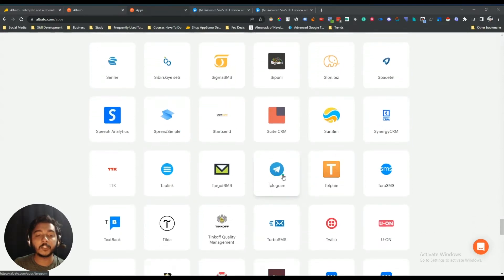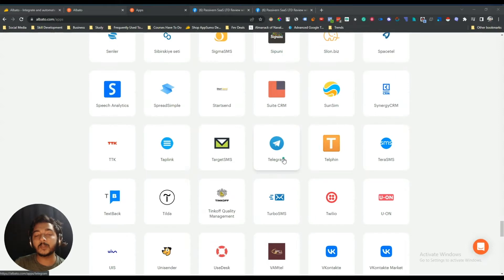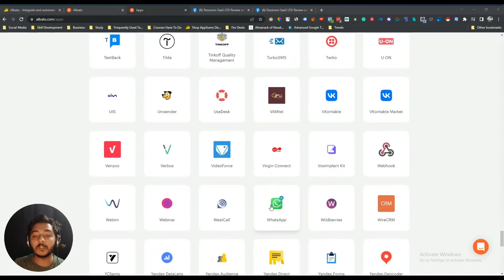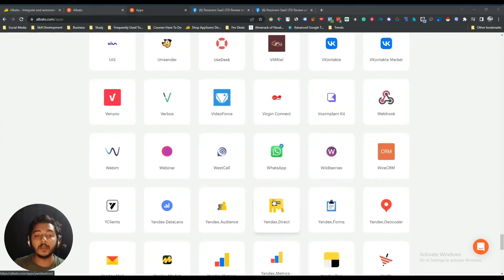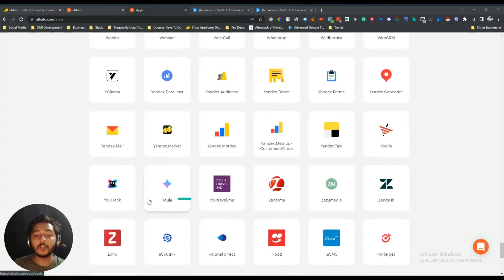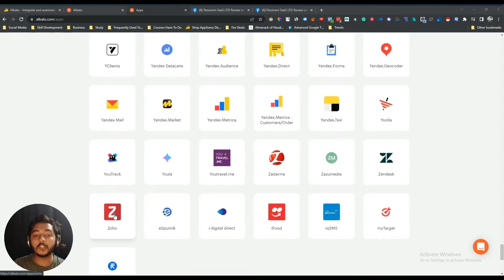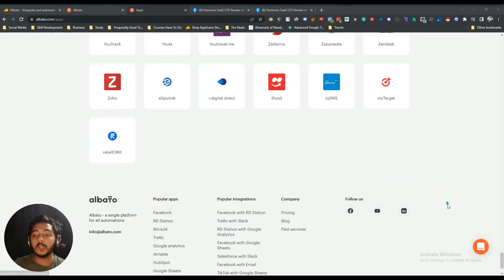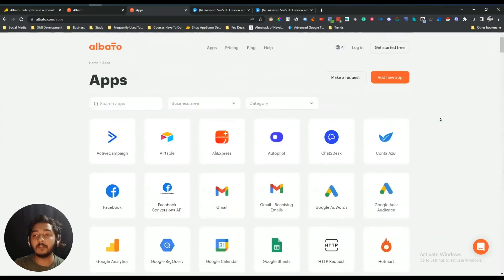Telegram integration is available in two types — Telegram private integration and Telegram public integration. WhatsApp integration is available, Yandex Mail, Yandex Metrica, Yandex Market, Zoho integration, YouTrack, and MyTarget integration are also available. These are the integrations currently available on Albato.